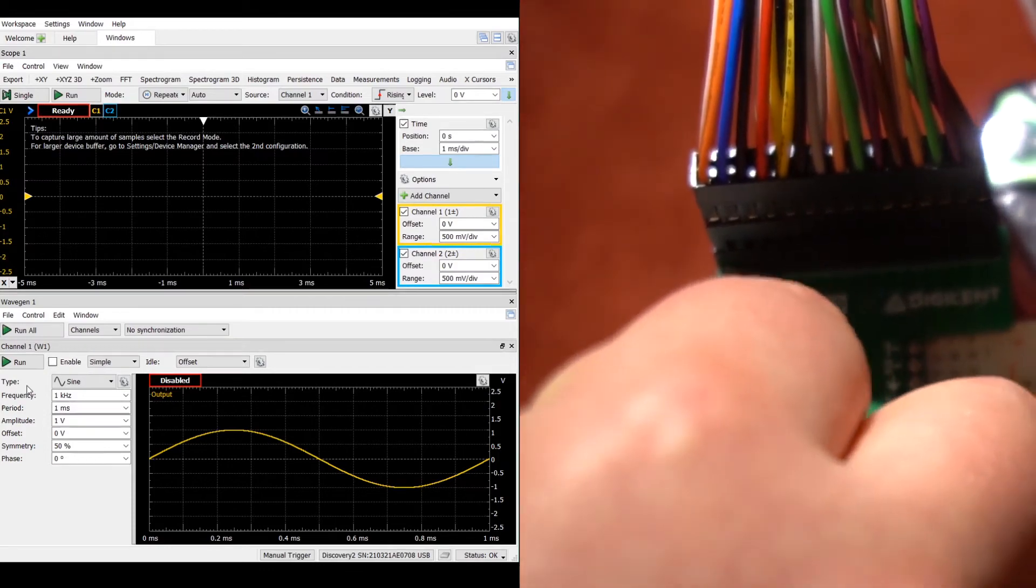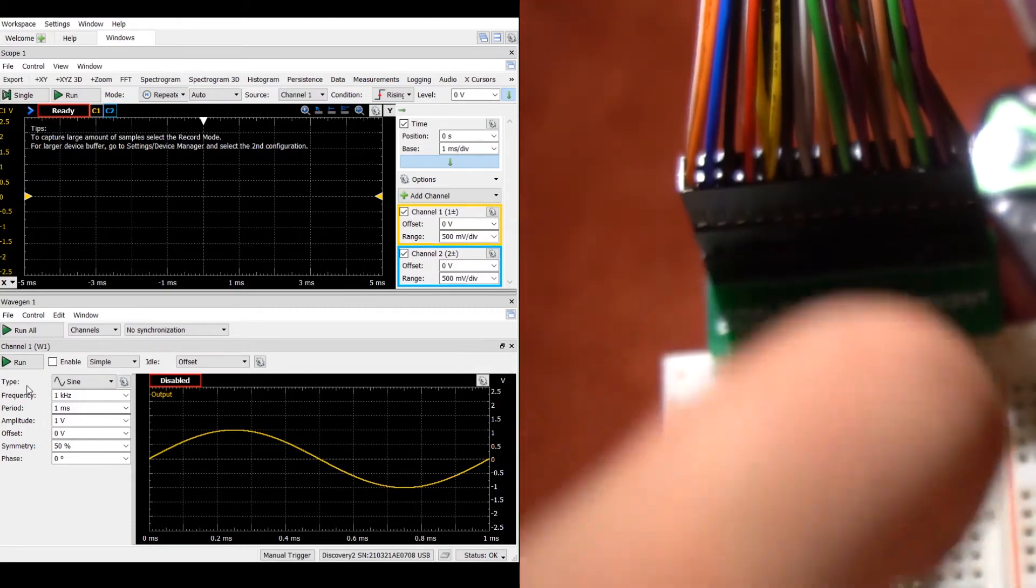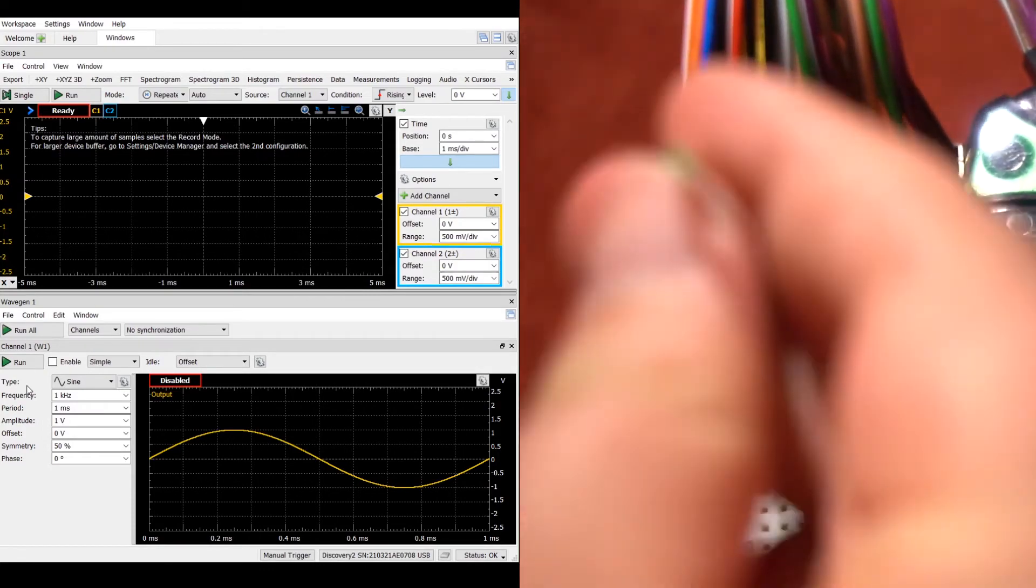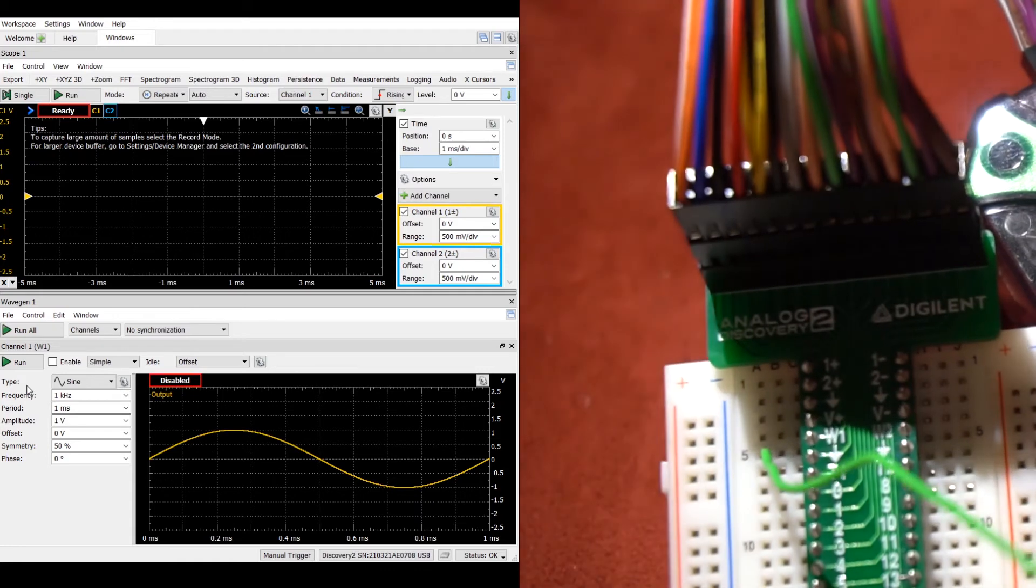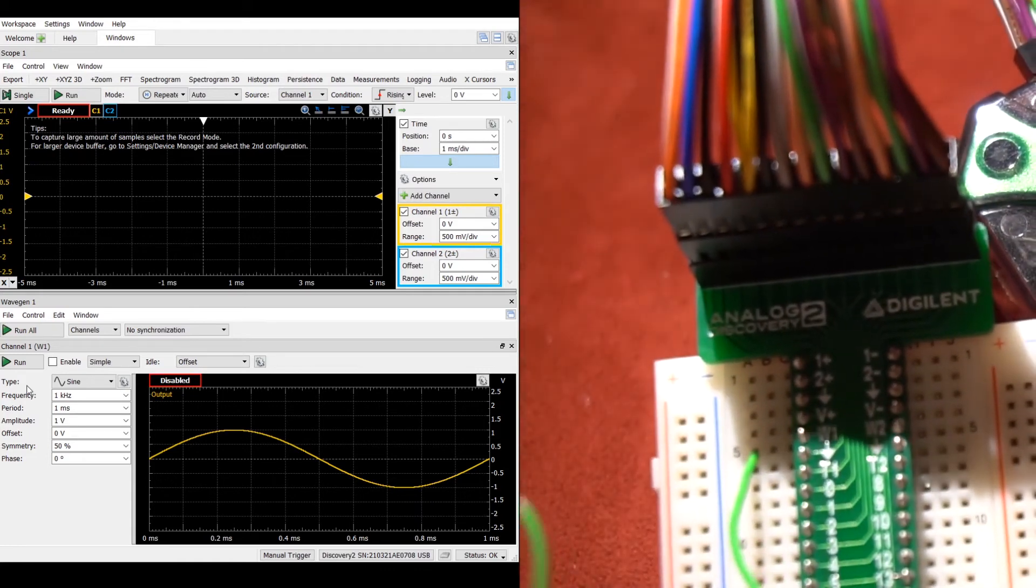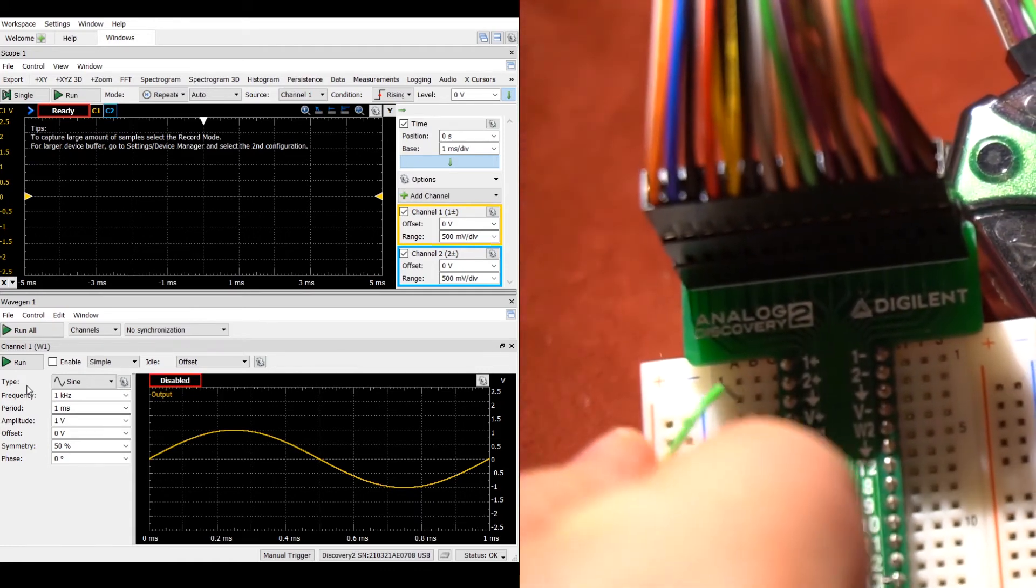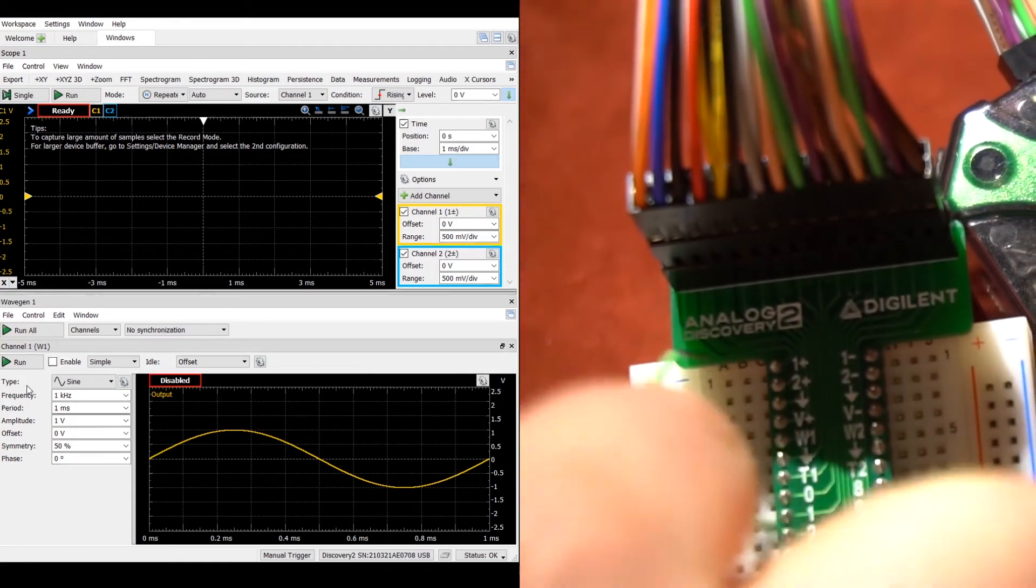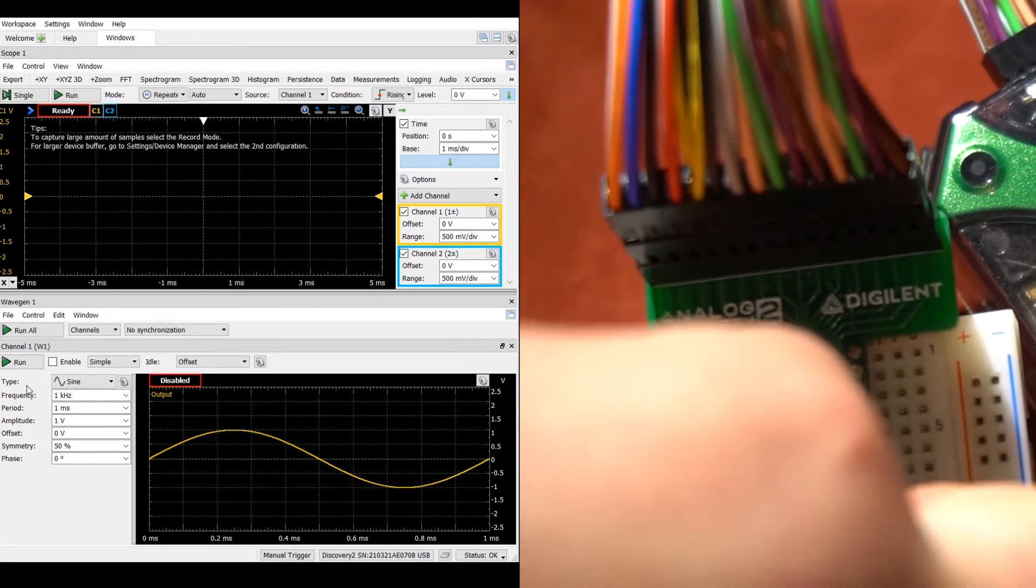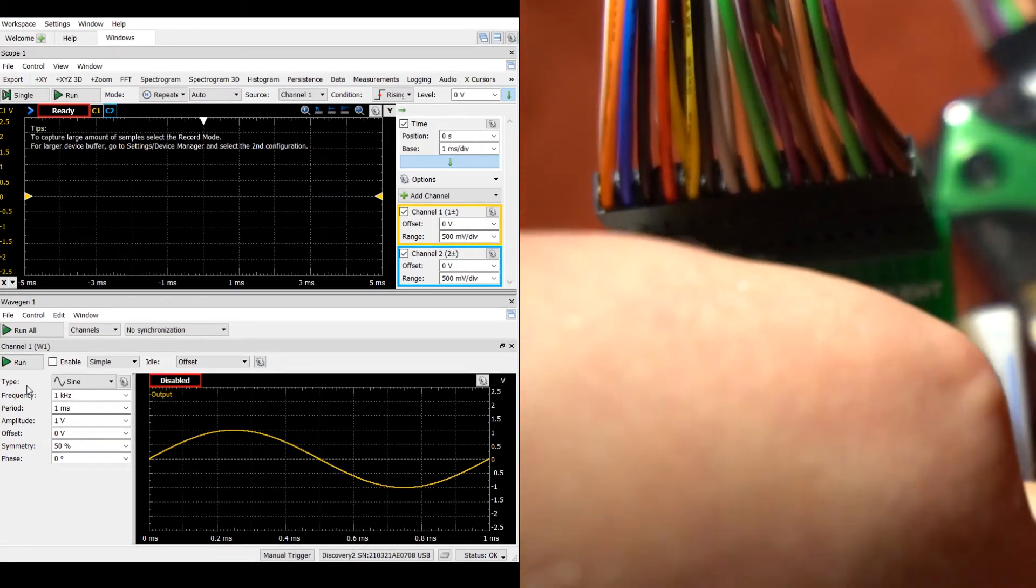First, we will be connecting the waveform generator to channel 1 on the 1 plus side, as shown here.